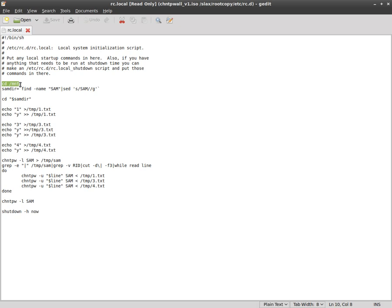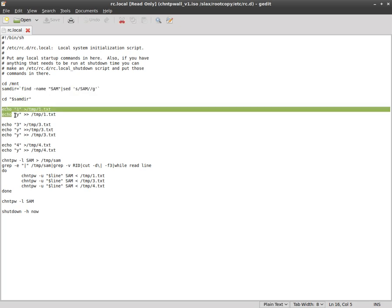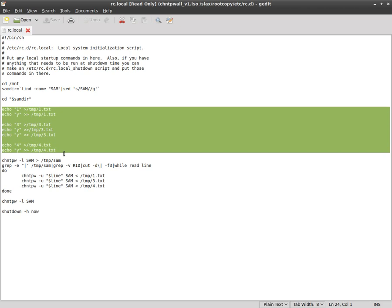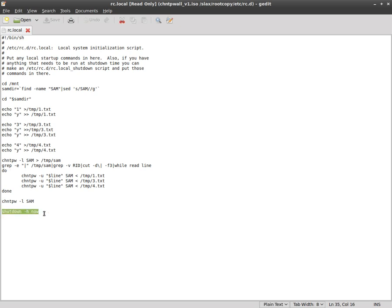It will start this script and this is the script right here. It's going to go to your mount folder where all your hard drives are and it's going to search for the SAM file which contains all your Windows users and passwords. It's going to change directory to that file and then it's going to create some temporary text files. I probably could have cleaned this up a little bit and actually probably done all that in a much shorter way, but it works. And then here it's going to run change ntpw with the SAM file and it's one by one going to take each user, upgrade them, change their password and then here at the end it's going to shut down the computer.